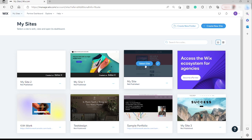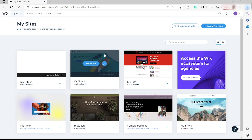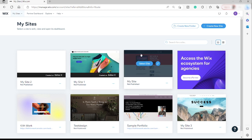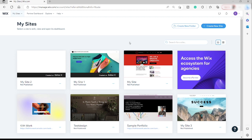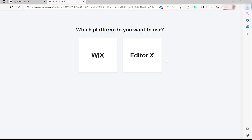Let's get started. I already logged in to my Wix account, but if you don't have any account yet, you can start creating your account by signing up. You have a 14-day trial to enjoy the pro account and you have access to pro features. To get started inside the Wix account, you just need to click on Create a New Site, located at the top right corner.